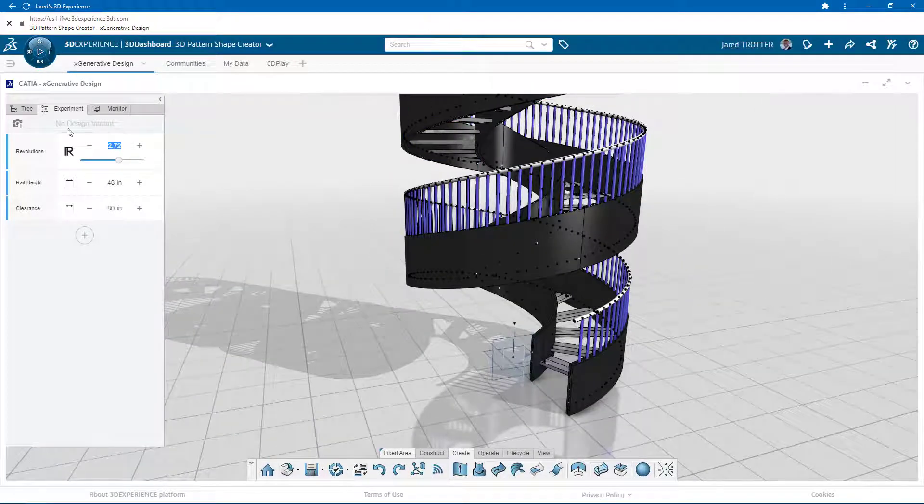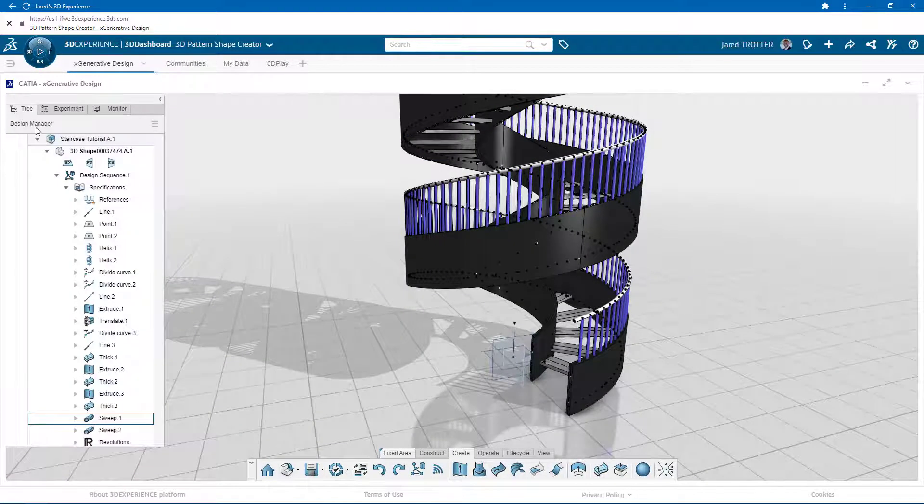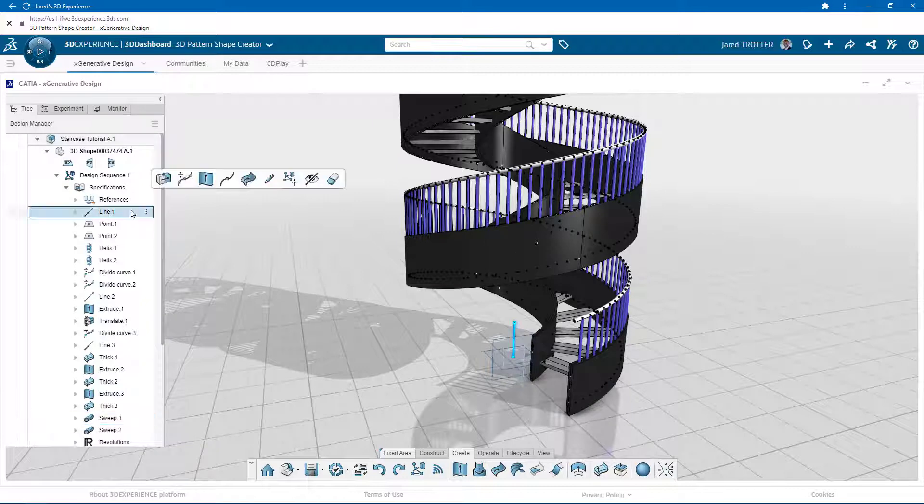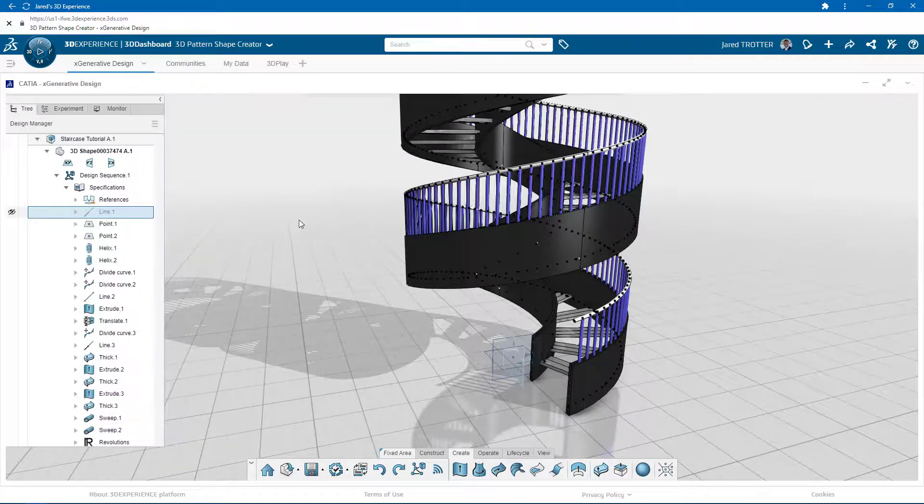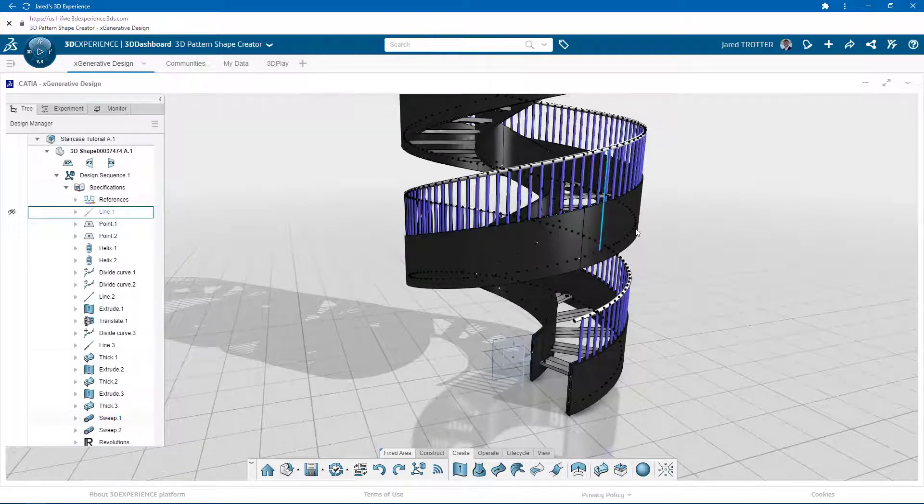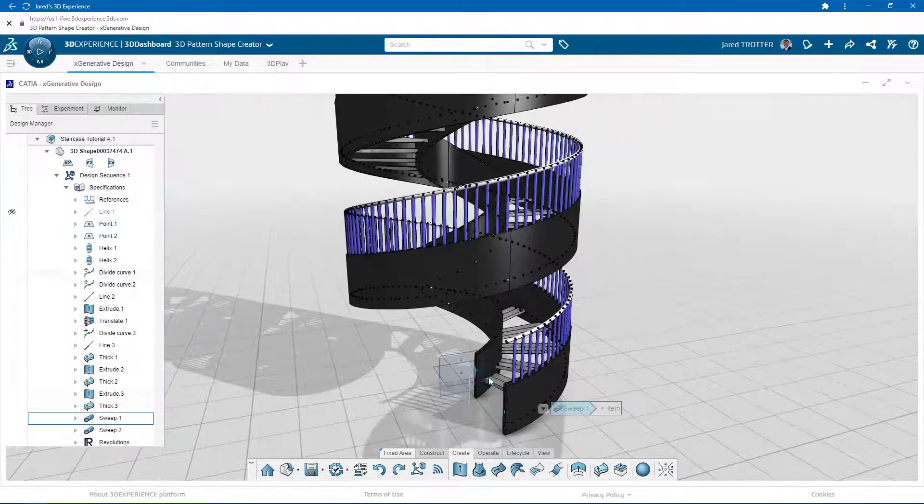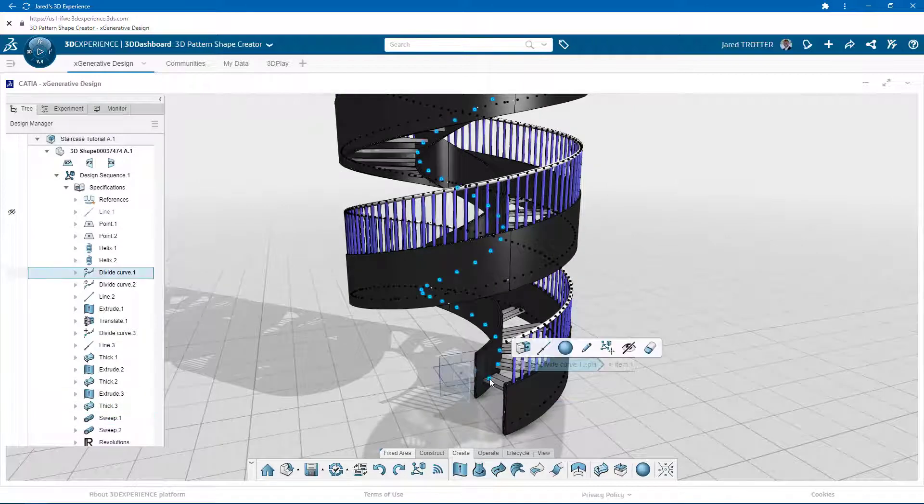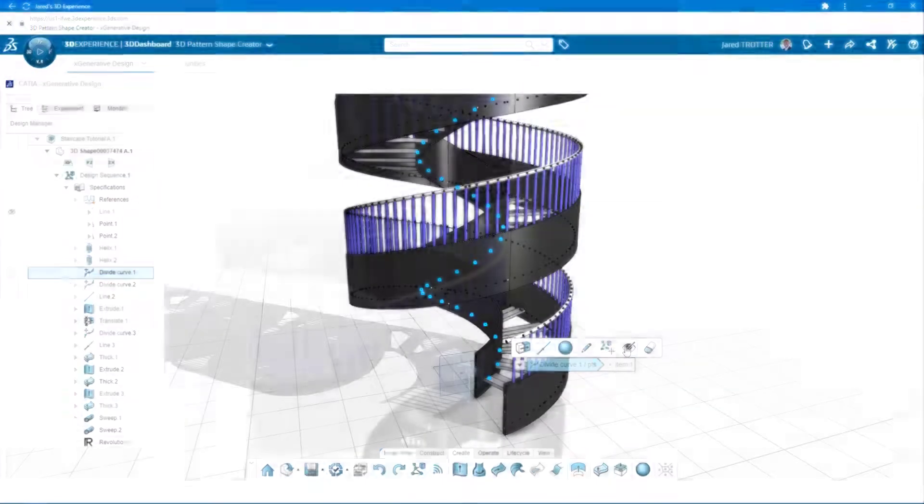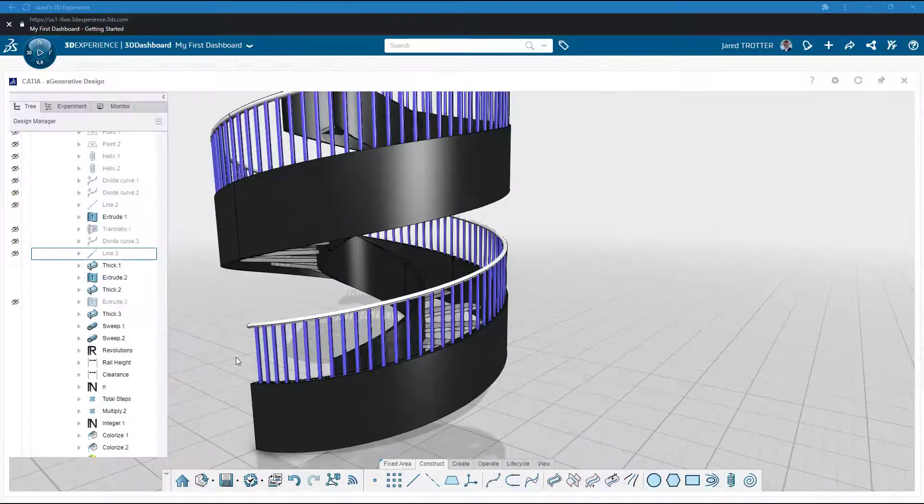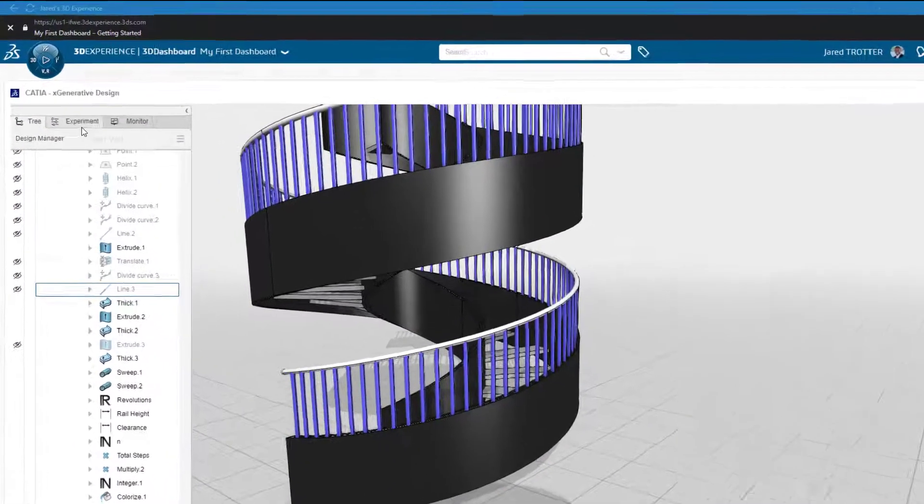To clear up the model, we can hide some of the features that were used in our construction, such as lines, points, and surface extrusions. The hide command is available for both the tree and the 3D area.